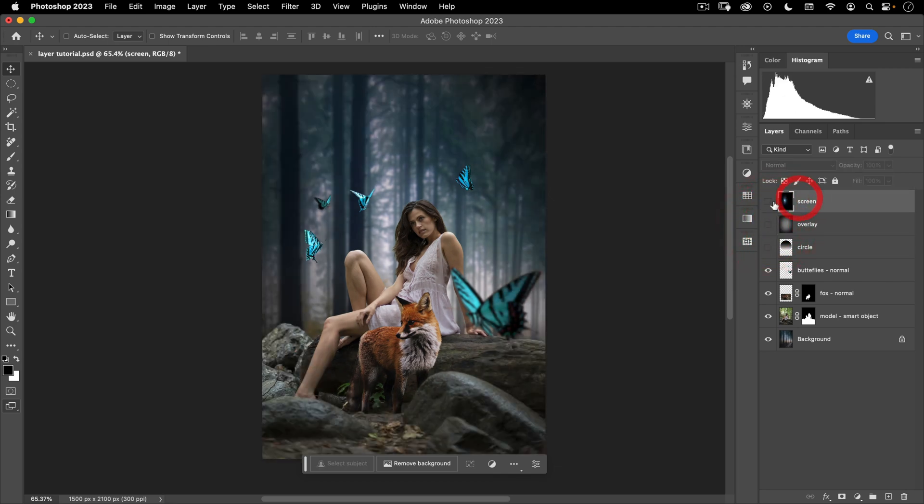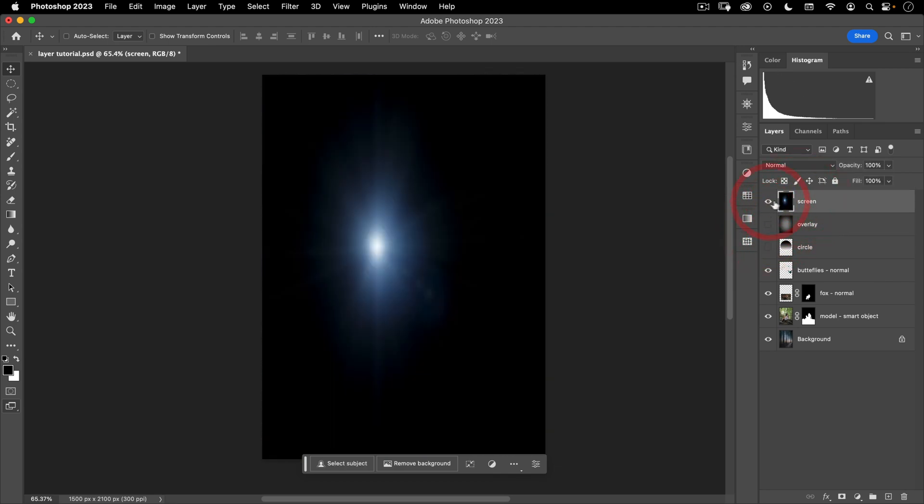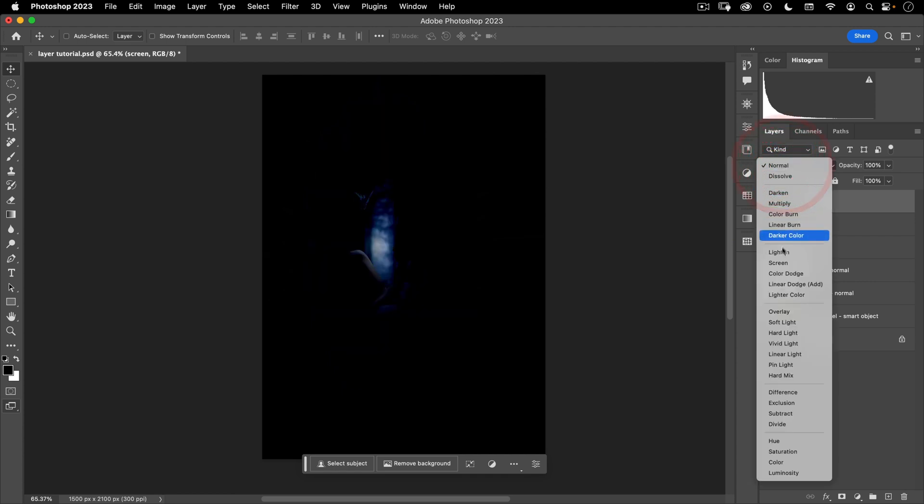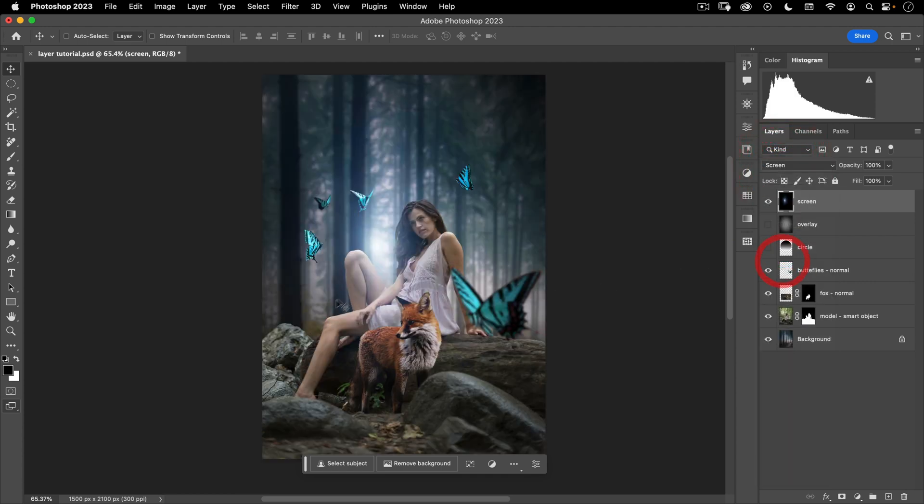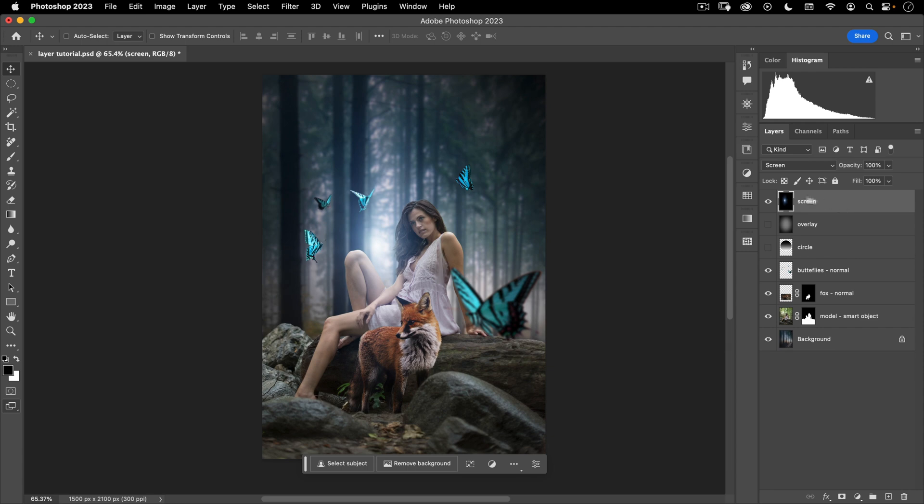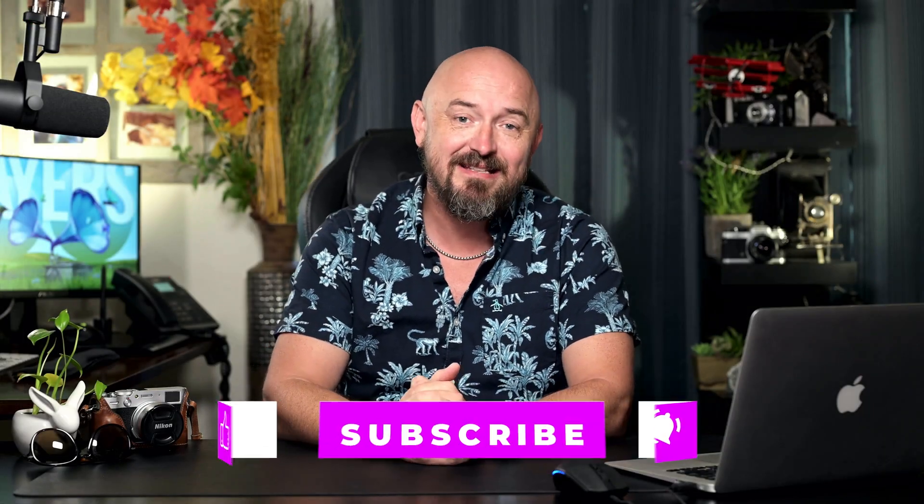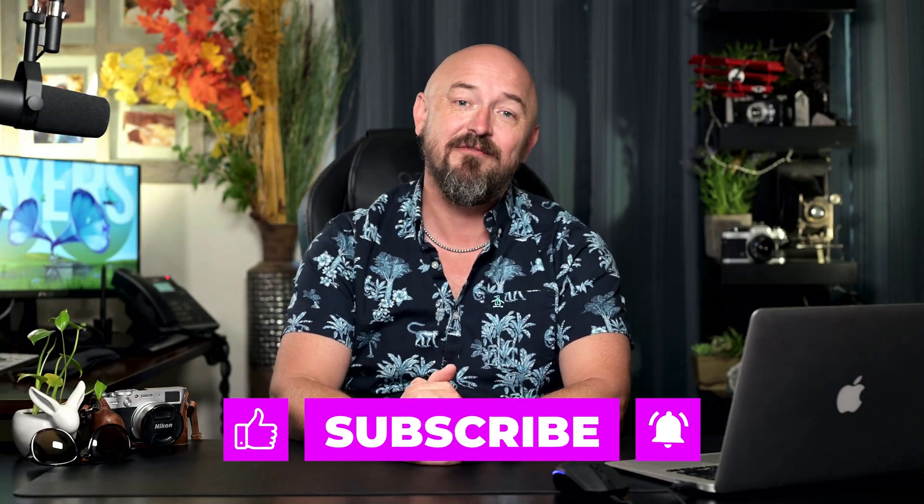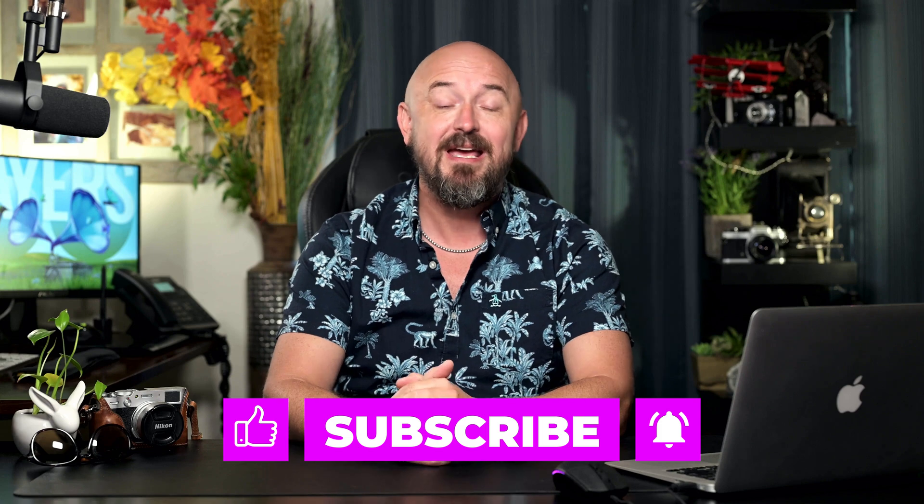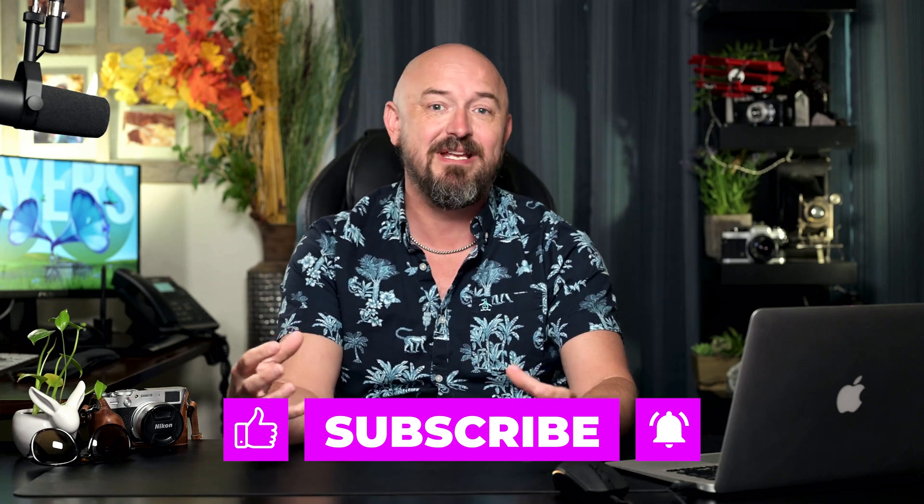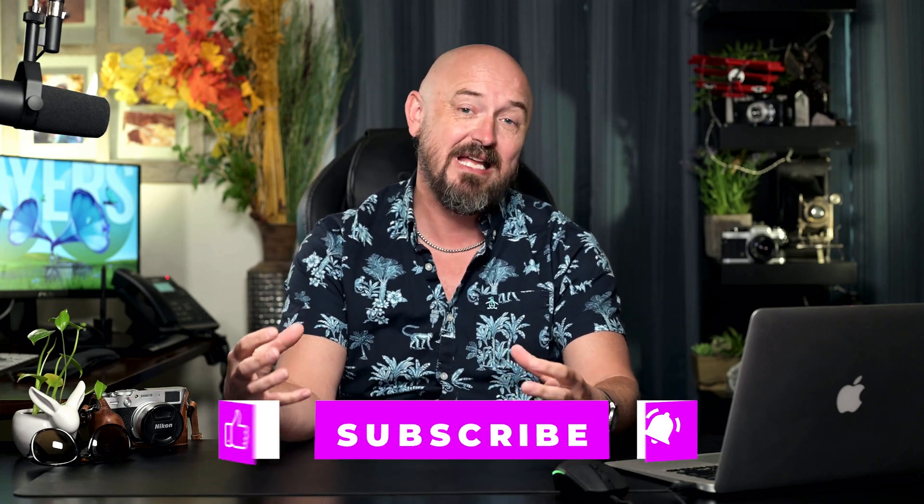And then here this is on normal. Let's put this on screen and you can see how I can use that to add a nice glowing light that sits nicely on top of our image. And there you can kind of see how you can use blending modes in a composite. So there you have it. Those are the basics of blending in Photoshop. And that also completes this mini series of lessons on getting started in Photoshop 2023.